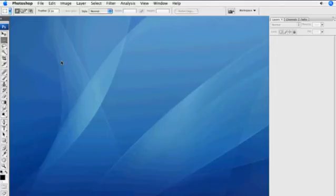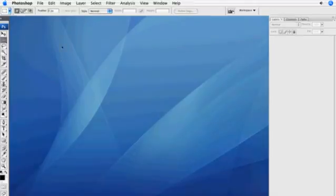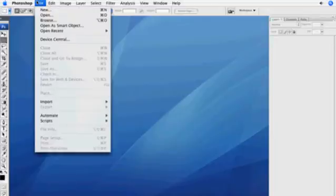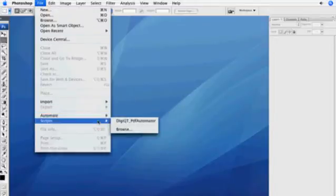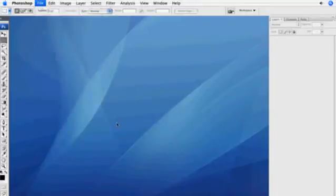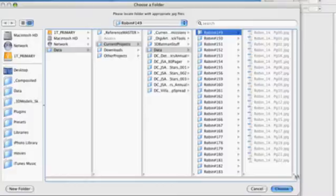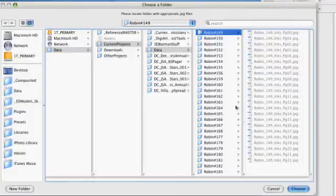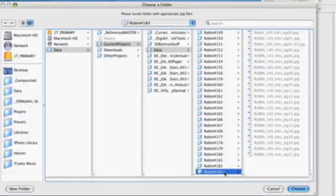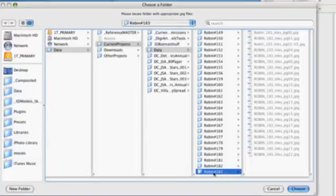To activate this DigiArt Quick Tool in Adobe Photoshop, go to File, Scripts, DigiArt Quick Tool PDF Automator. Next, locate the folder that contains the JPEGs you would like to convert into a PDF. Once you've located that folder, just hit Choose.